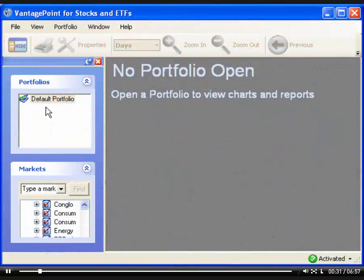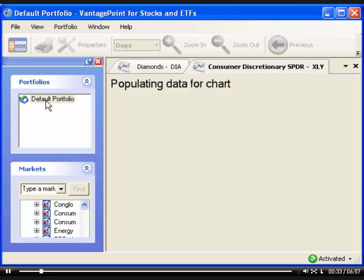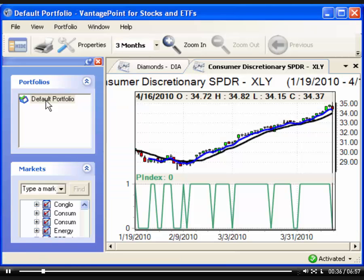Open the portfolio that includes charts or reports for the markets that you want IntelliScan to evaluate. After all the charts and reports are open, you can then open IntelliScan using one of the two following methods.